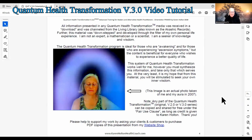All information presented in any Quantum Health Transformation media was received in a download and was channeled from the Living Library, also known as the Akashic Records. This material was downstepped and developed through the filter of my own personal life experience. I am not an expert, a mathematician, or a scientist — I am a seeker of knowledge and wisdom. The program is ideal for those who are awakening and for those experiencing ascension symptoms, but the content is beneficial for everyone who wishes to experience a better quality of life. You must synthesize this information and take only that which serves you; at the very least, I hope this material will stimulate you to seek your own inner wisdom.